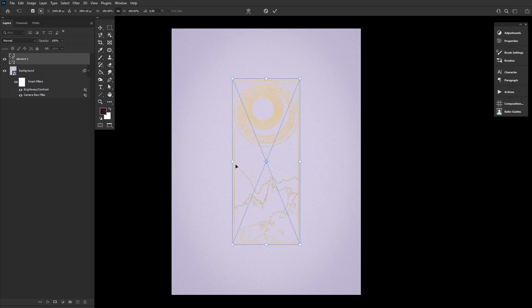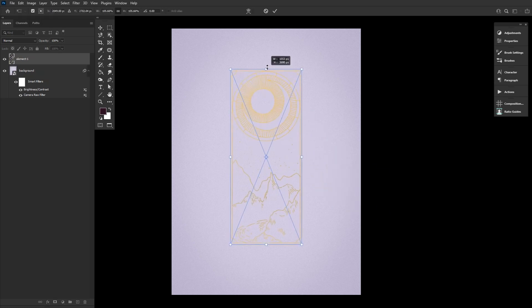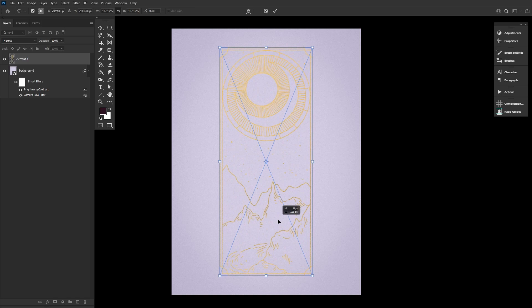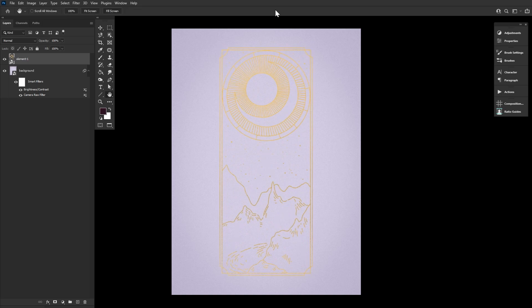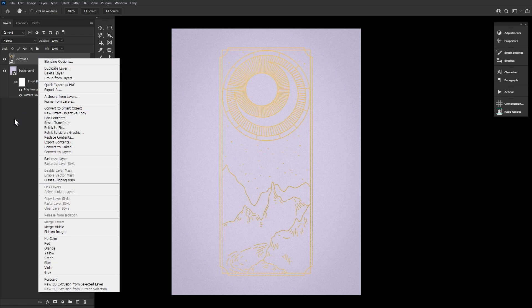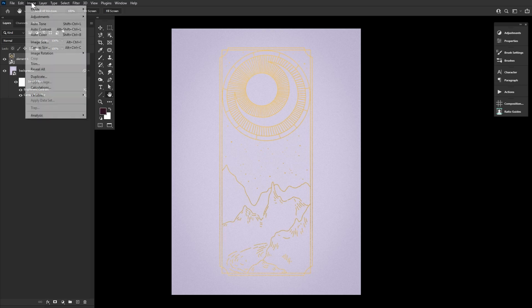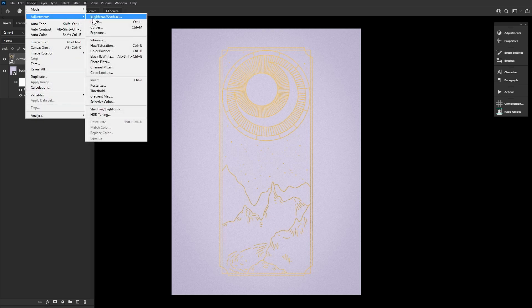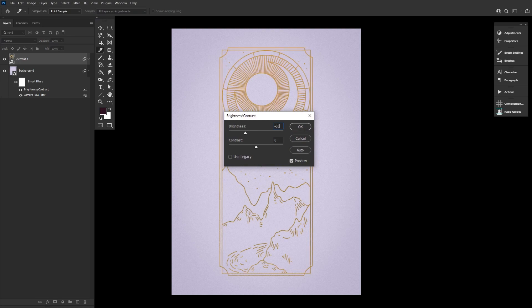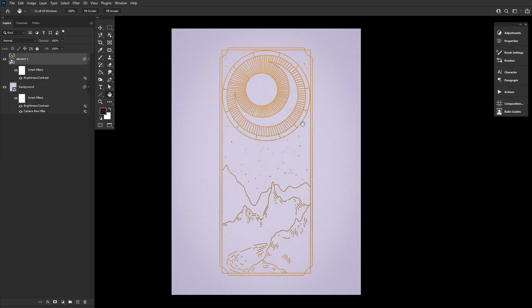The first being element one. Let's drag and drop and center element one onto the canvas. If it's not already a smart object, then right click convert to a smart object. Then let's go to layer adjustments of brightness contrast setting it to around negative 60 brightness and 45 contrast. These numbers never need to be exact.